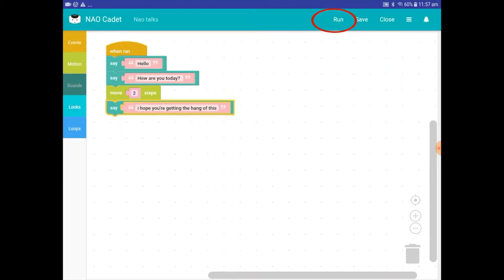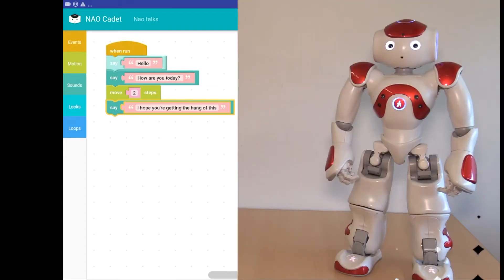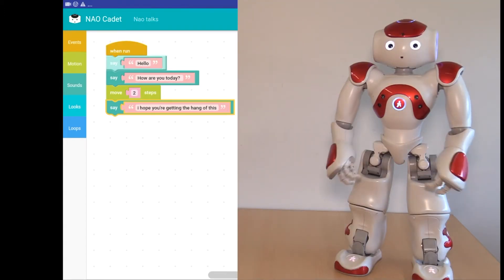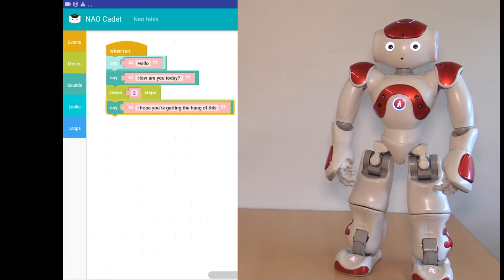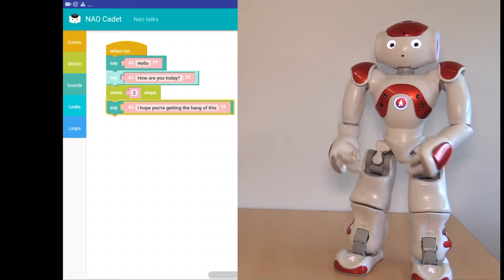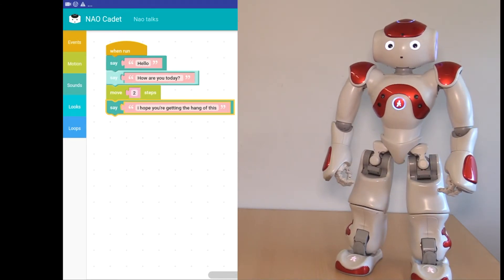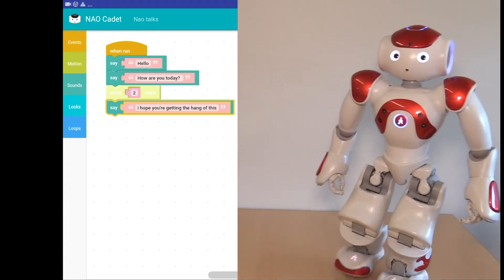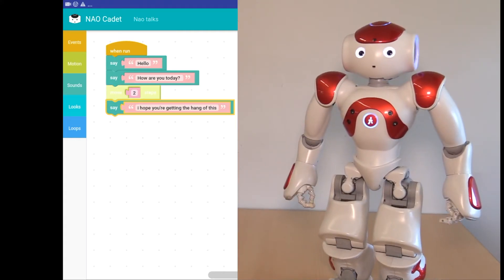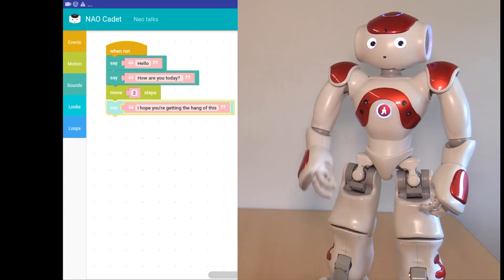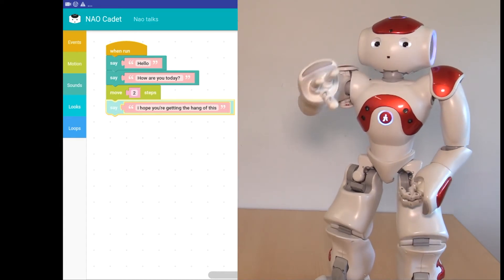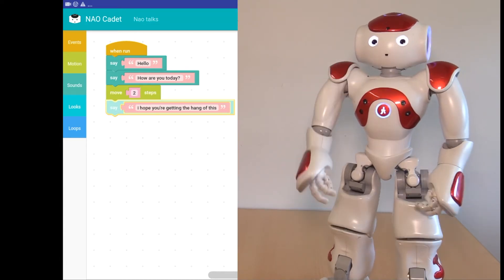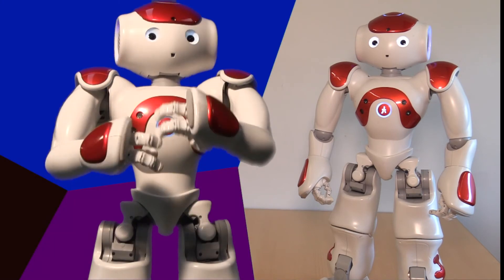Now, to see me do what you just coded, tap Run at the top right. Hello. How are you today? I hope you're getting the hang of this. See? It's that easy to use the Sounds and Motion blocks.